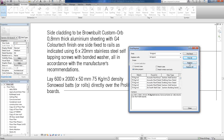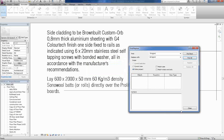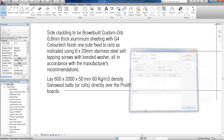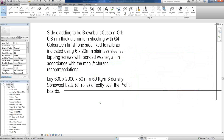Then you say Replace All. It says that it's just replaced 26 items. And there you go — that is an easy way to find and replace text in your Revit project.